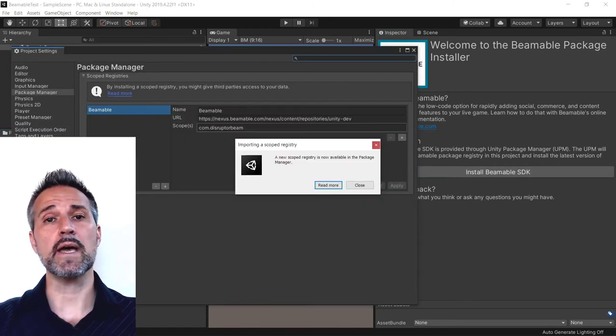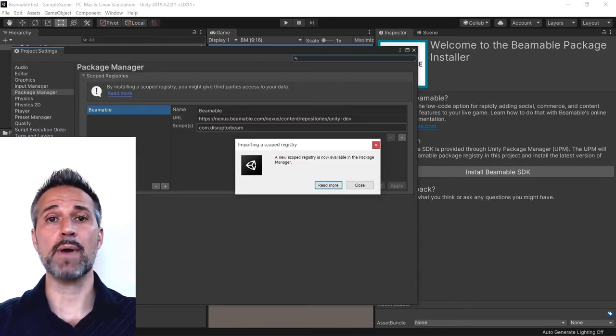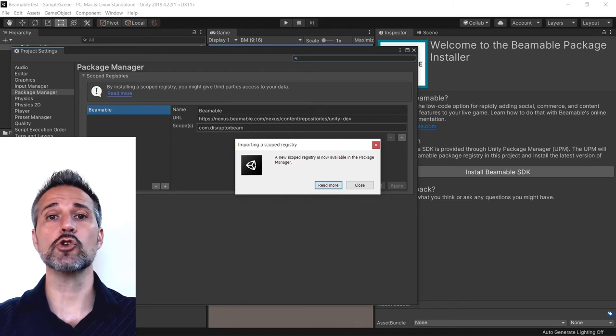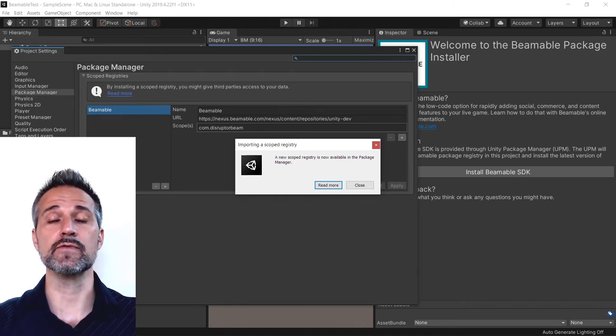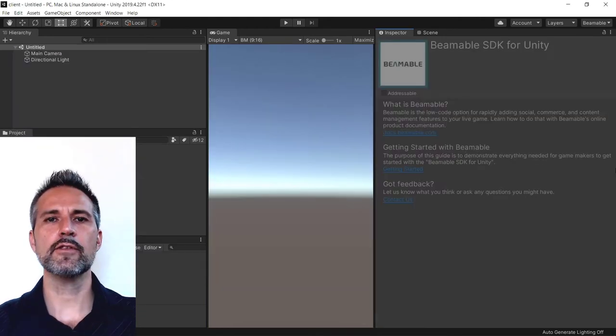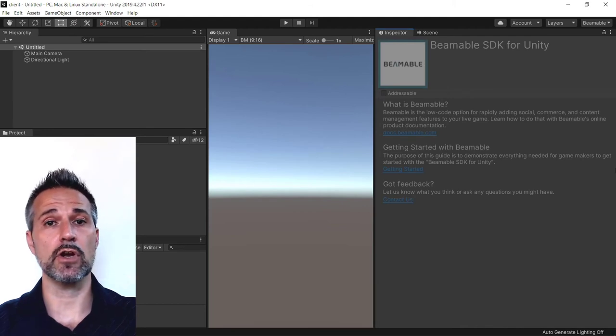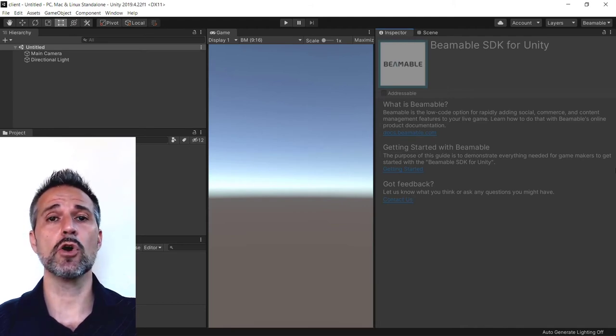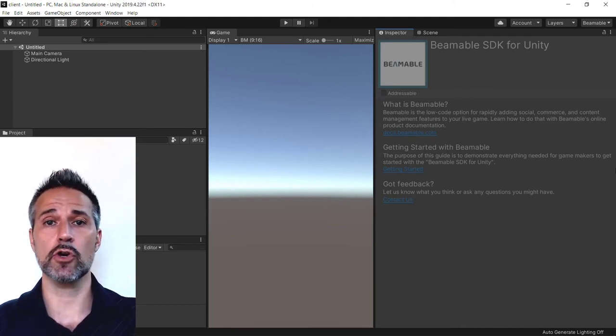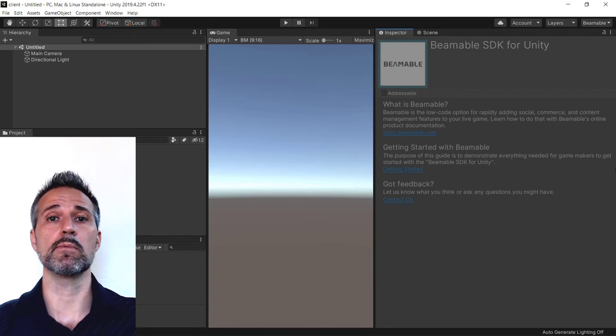This will automatically open up the package manager and add a scoped registry to bring in the rest of the code. Now that the Beamable SDK installer has finished installing the SDK itself, we can go ahead and start using the Beamable product.